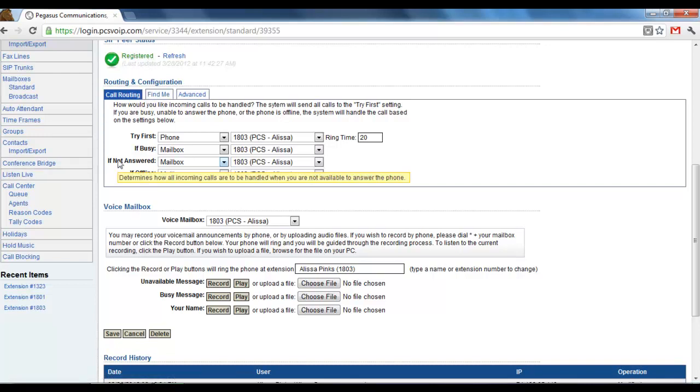Oftentimes the status light on your desktop phone will be flashing. This is kind of an emergency backup, if you will.